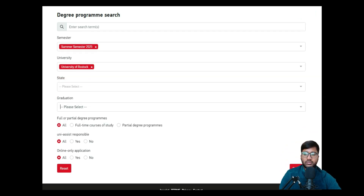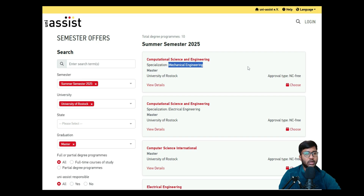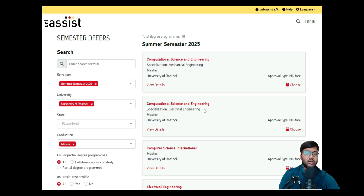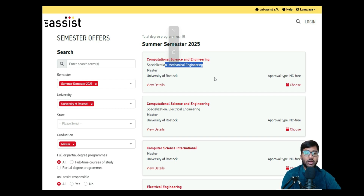In the search results, you can see Computational Science and Engineering with the specialization Mechanical Engineering for those pursuing mechanical, and Computational Science and Engineering with specialization Electrical Engineering — which is what I am showing. There is no need to make two separate videos because none of the documents change between the two; only your degree certificate name will differ.